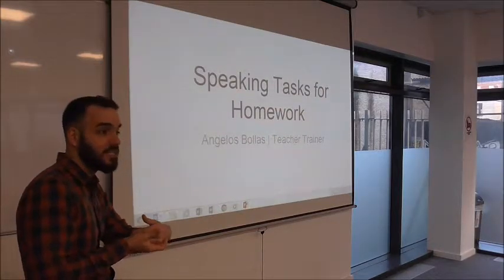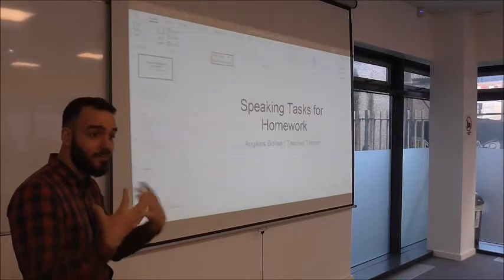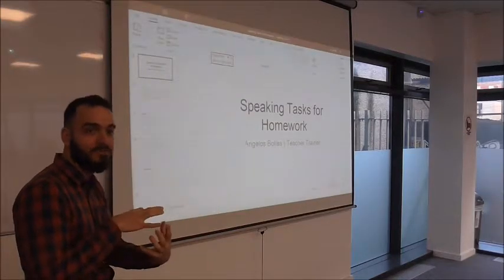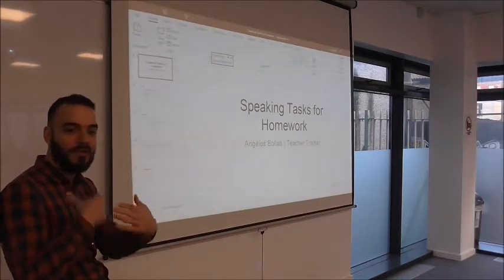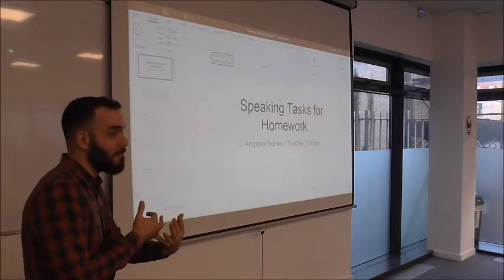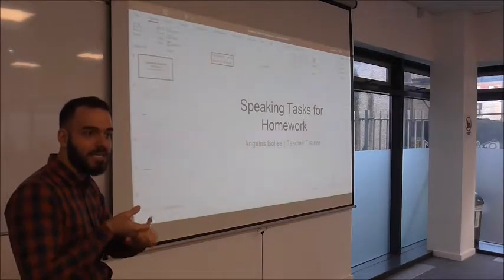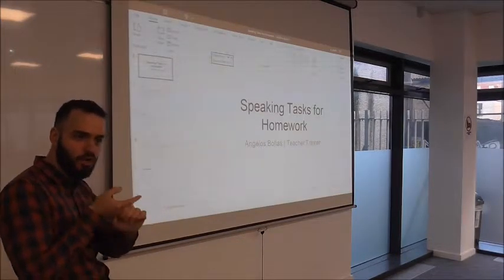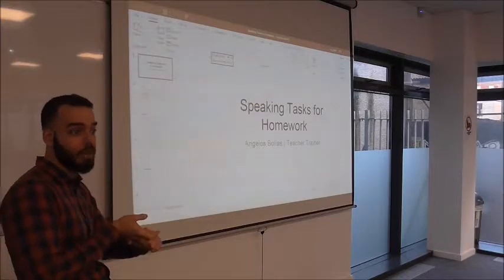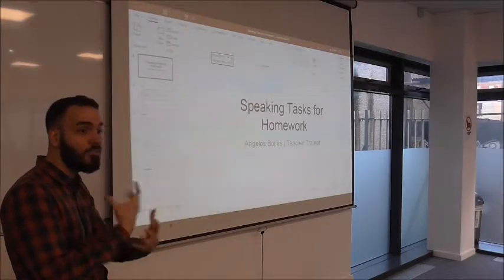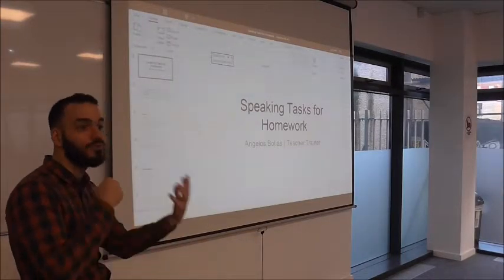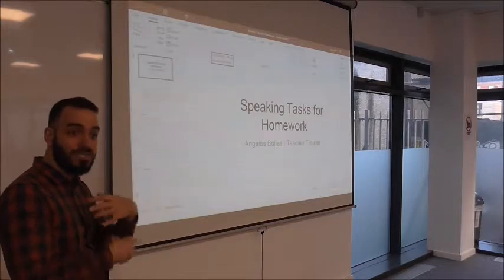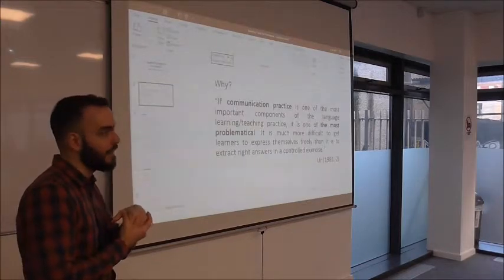And what happens is we tend to focus a little bit more on other aspects of language development. So we have loads on grammar, vocabulary, on writing, and we tend to focus a lot on assigning homework tasks that really help them develop those skills or those systems of the language.